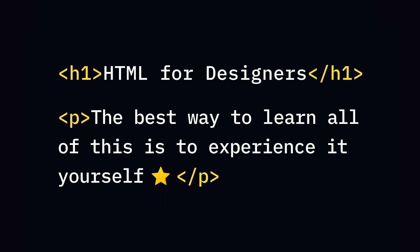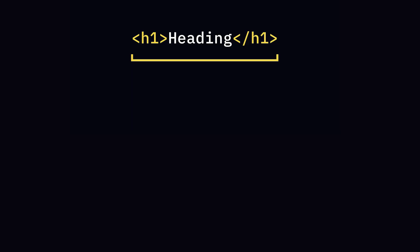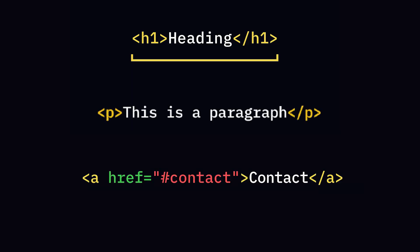Let's look at some fundamental tags. Each tag has a specific purpose: H1 for main headings, P for paragraphs, A for links.